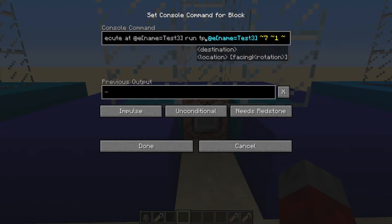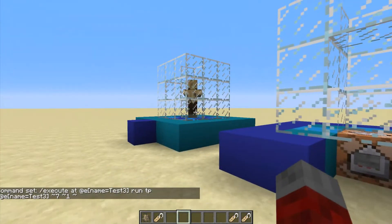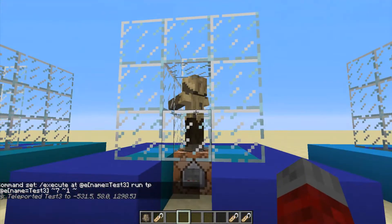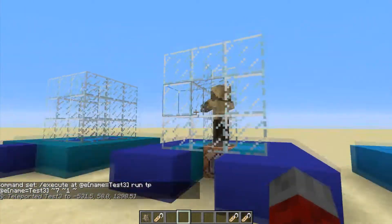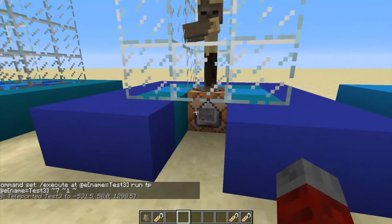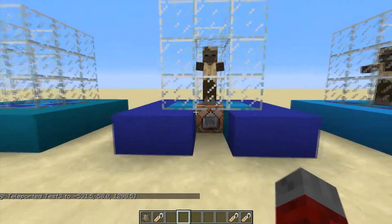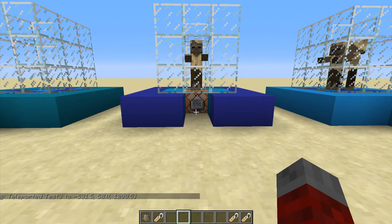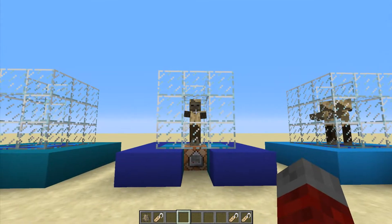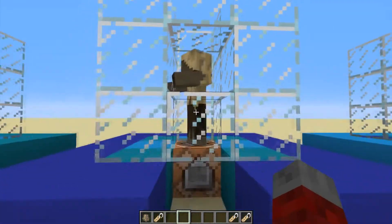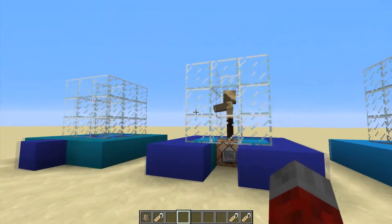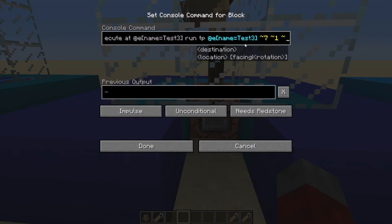So this, run tp slash e, or at e name equals test three. So that's basically saying, instead of executing this command at the command block, execute where this entity is, and then run the command teleport that entity again to relative seven blocks sideways. Now this should teleport him to the middle here instead of over there with the other two. So he's over here, so I guess that's what's different now. Instead of slash tp being automatically relative to whatever entity you're talking about, it's just shorthand for slash teleport.